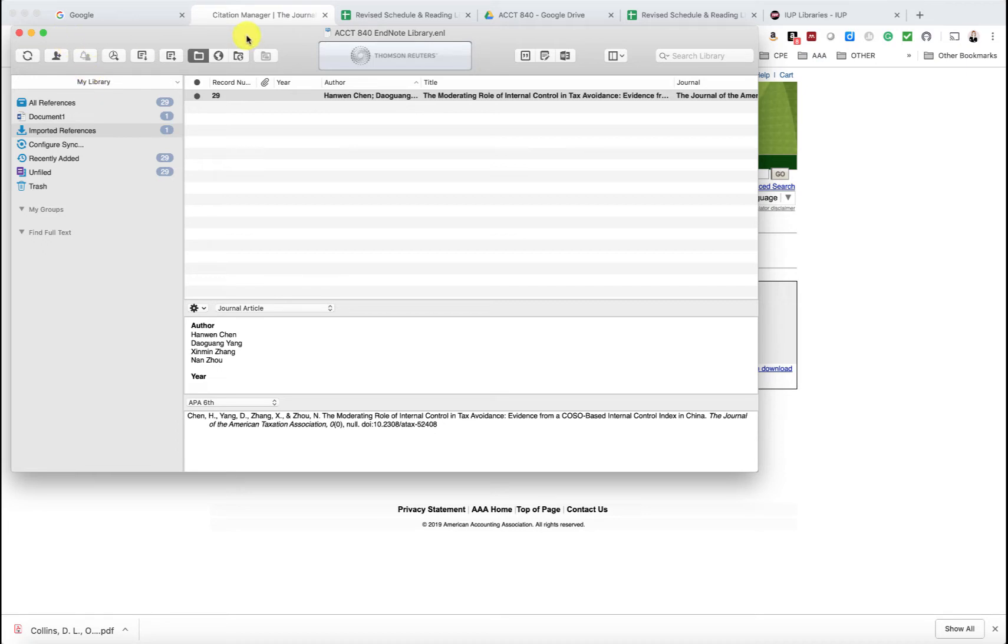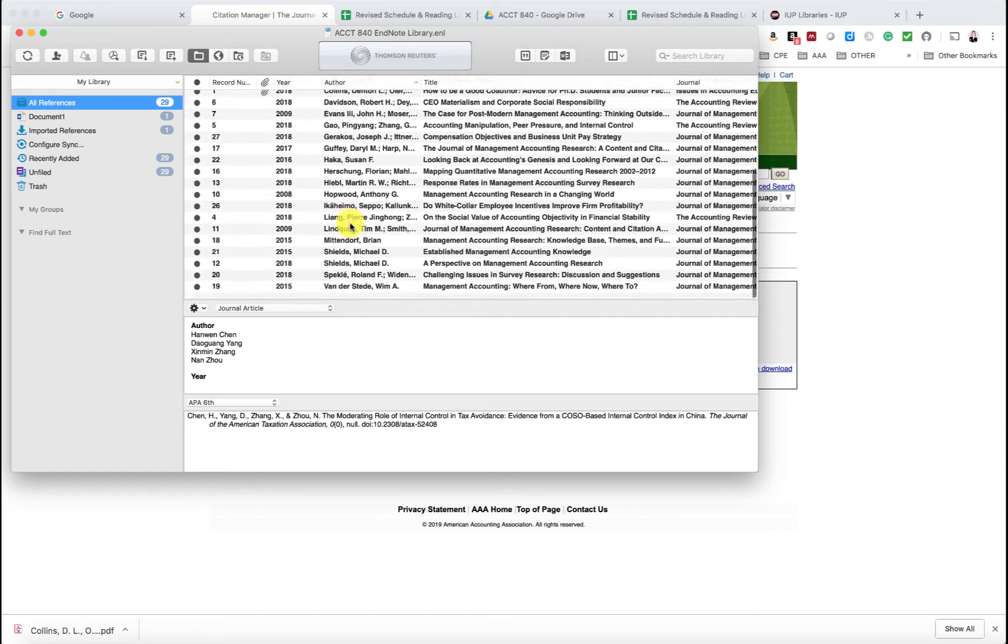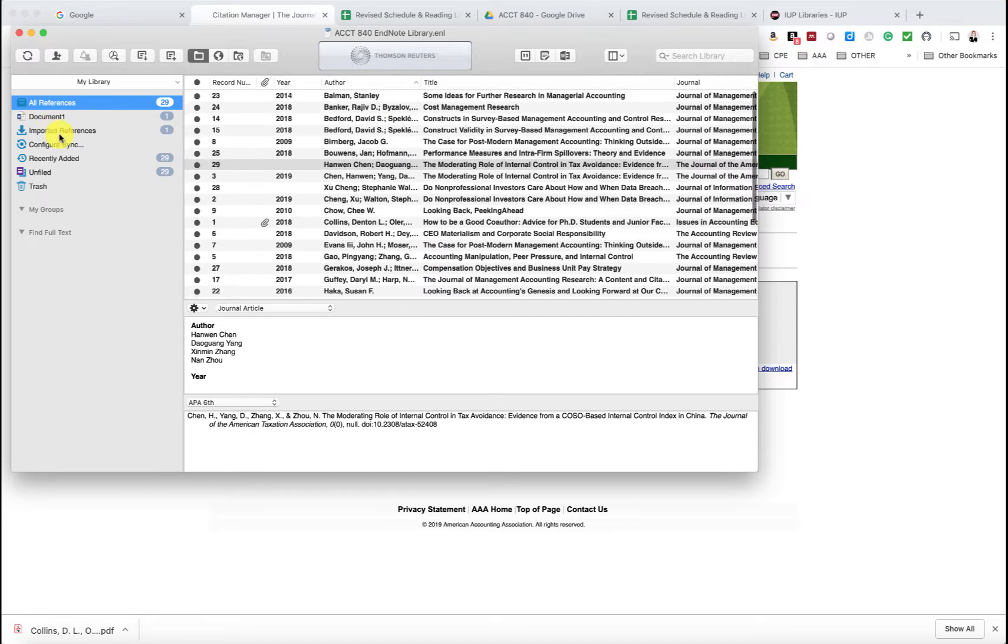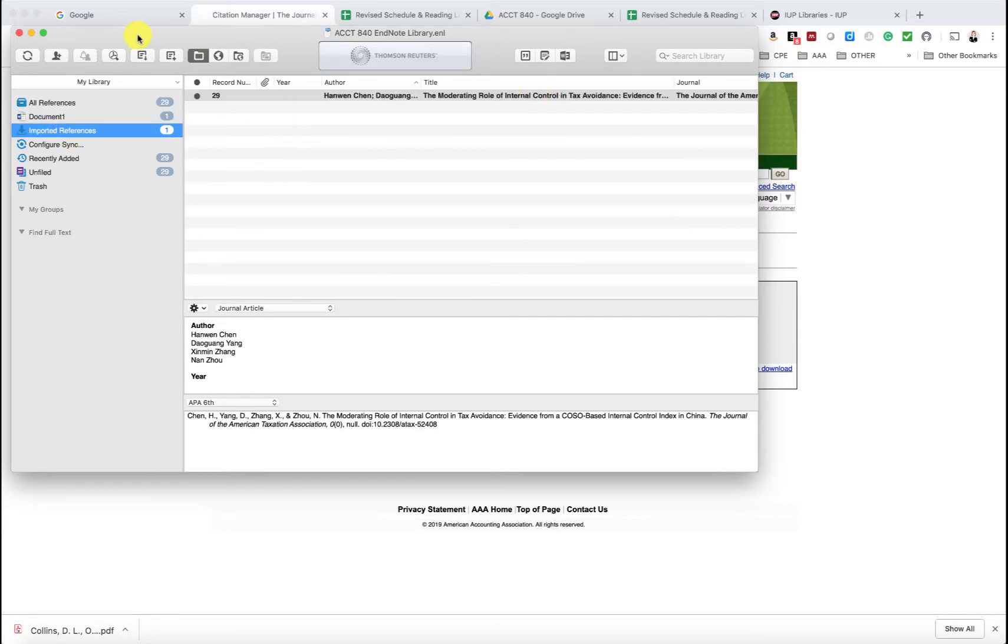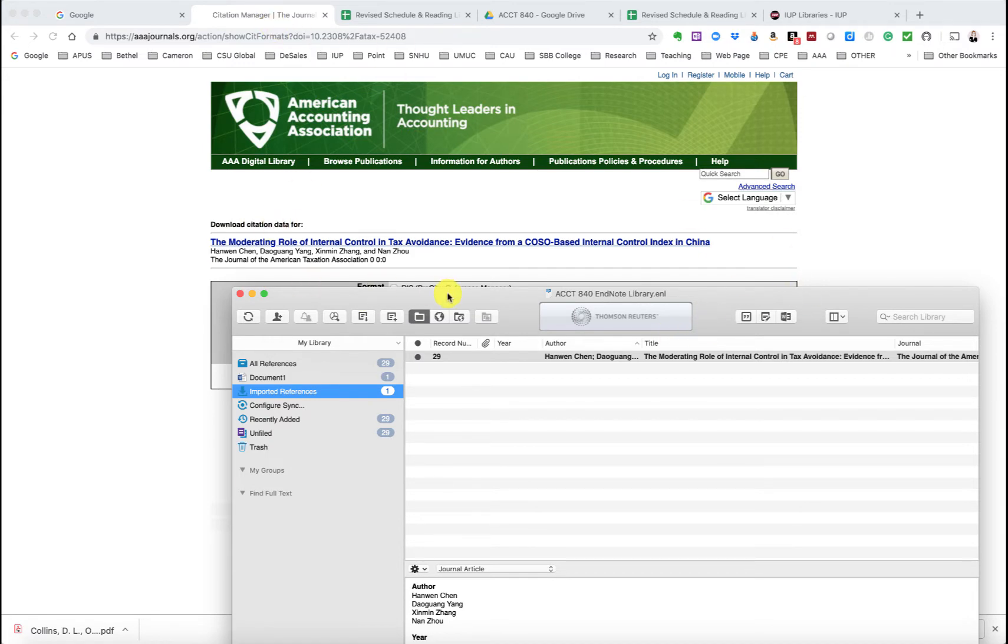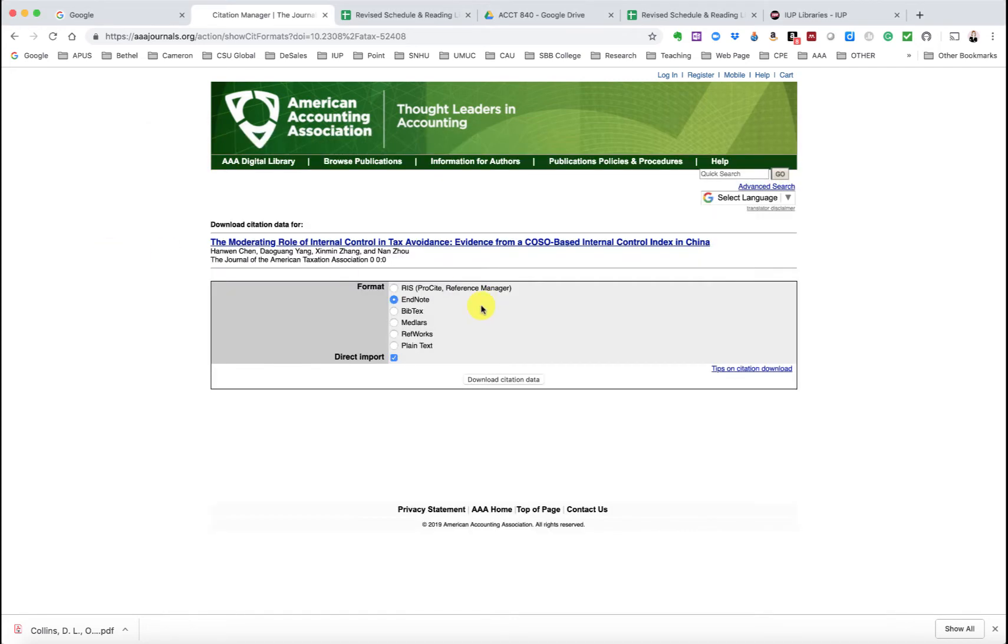So I had EndNote open, and I created an EndNote library for our class. And you'll see I have 29 articles as I've been researching and doing things. I pretty much put everything in EndNote. And then you'll see your imported references right here, which is the Huang article, which is right here. So basically, hopefully that shows you how easy it is to use EndNote. You just create a new library, and then you can just export citations.